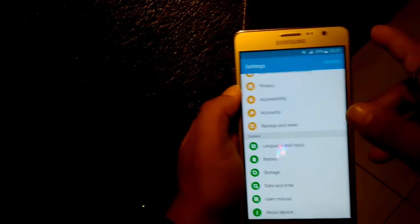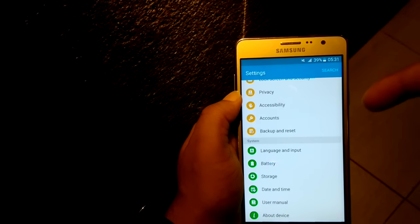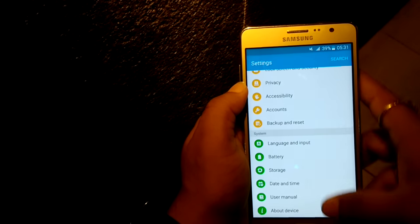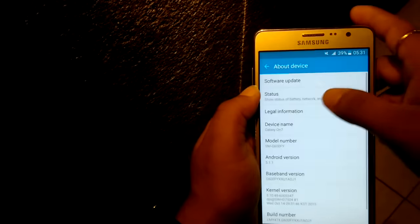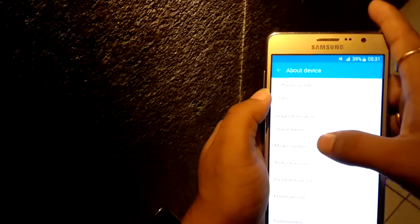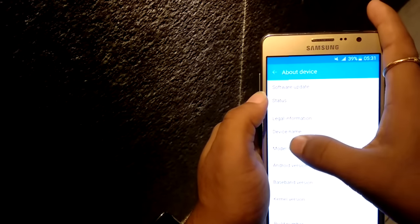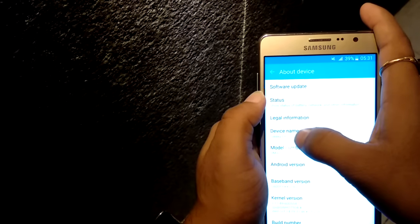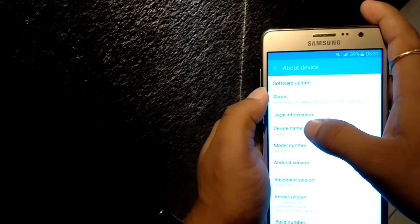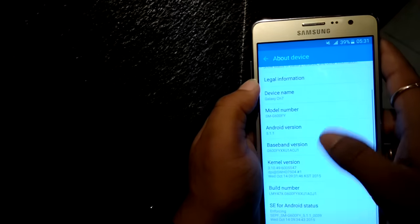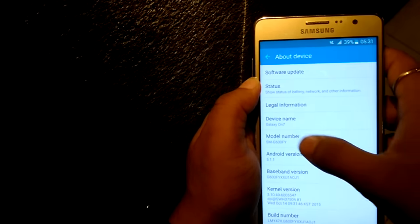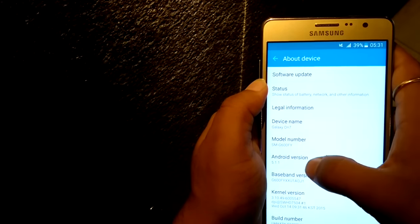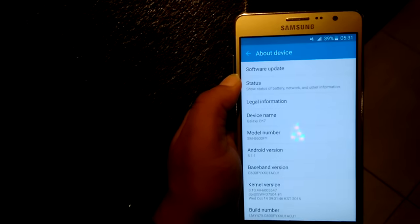Now we will go inside the About Device area. Here you can see device name is Galaxy On 7. Inside the software, you can see the Android version is 5.1.1.